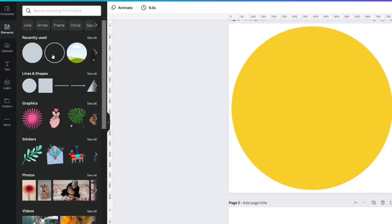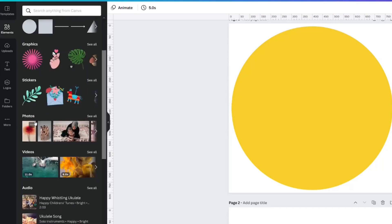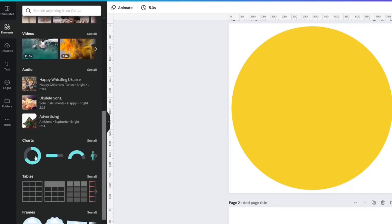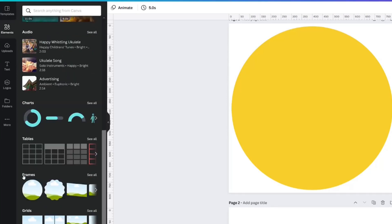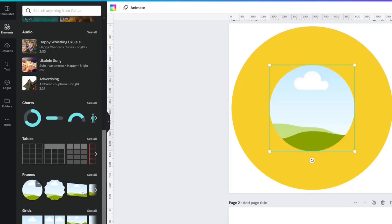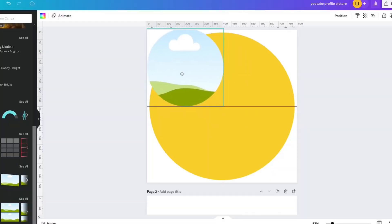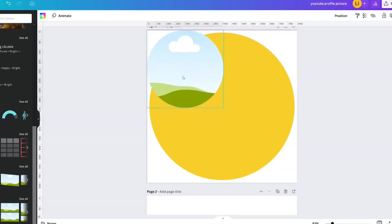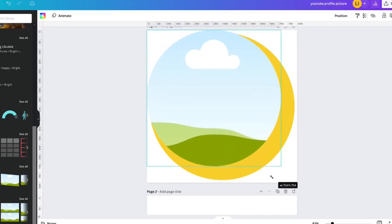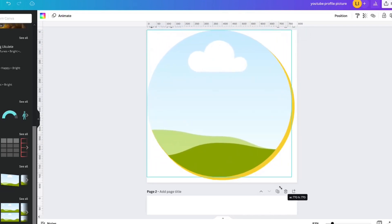Next, we need a frame. You can find the circle frame by scrolling down to where it says frames. Click that and make it the same size as the circle — 773 — and position it center and middle.